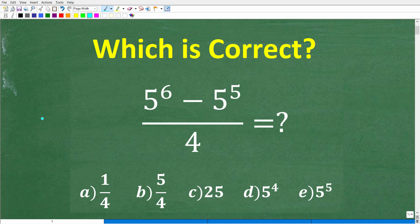So depending on your math skills, this could be a very easy problem to solve without a calculator. Let's go and take a look at the problem. We have 5 to the 6th power minus 5 to the 5th power, all this divided by 4.